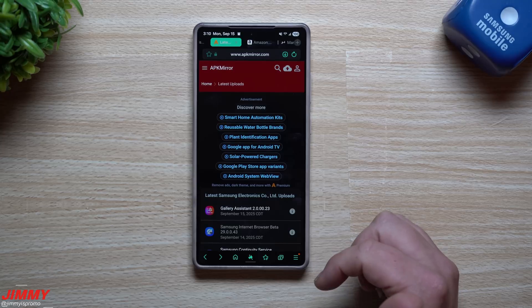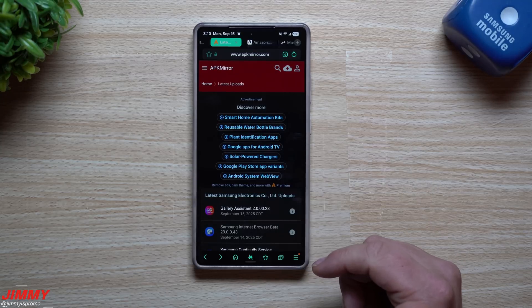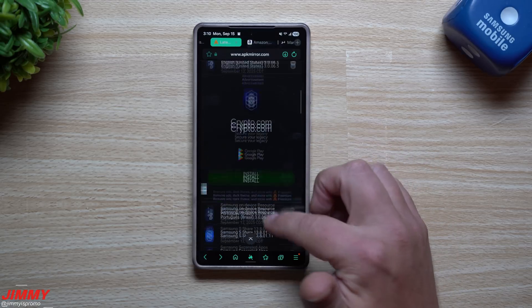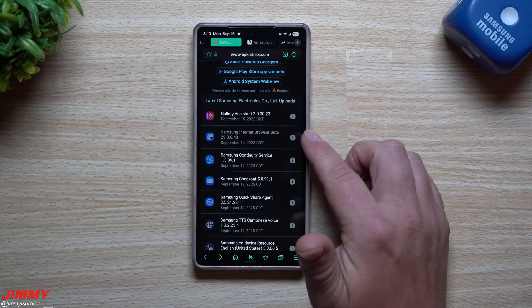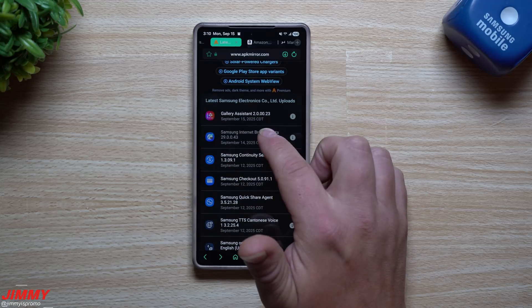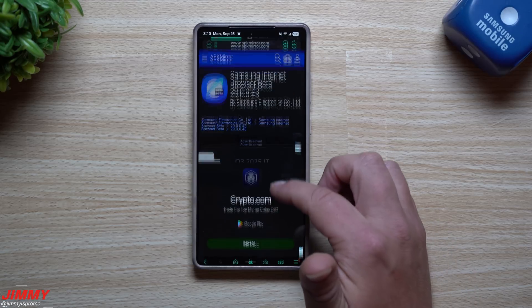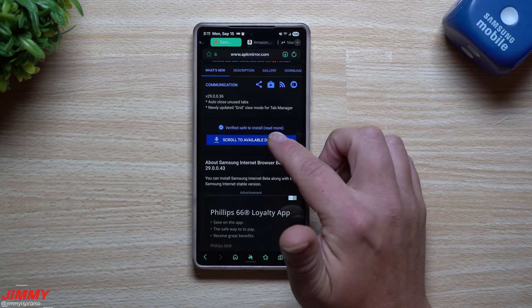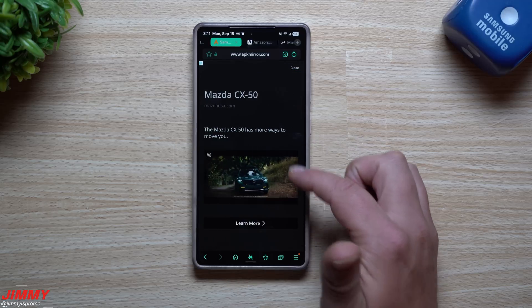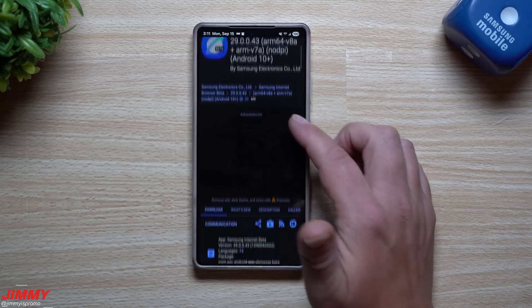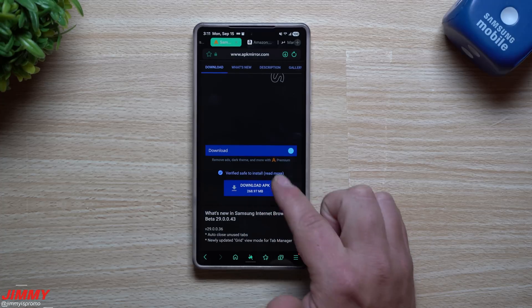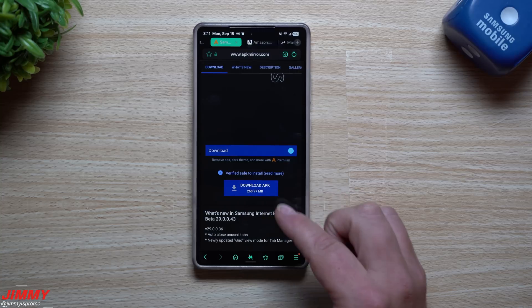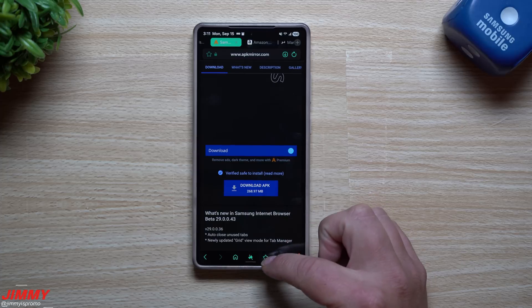I want to show you information about this update. I'll place the download link below the video in the description. It only shows APKs from Samsung applications and services. The update was pushed out on September 14th. When you tap on the version details, you can read more information and find the download area. Scroll to available downloads to find the APK. Tap on it to find this version — look for the download APK button, around 268 megabytes, for Samsung Internet beta.